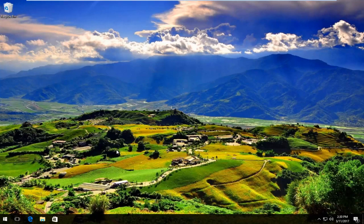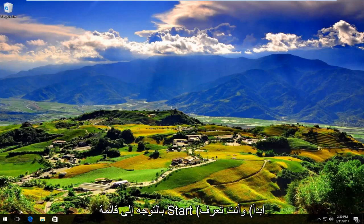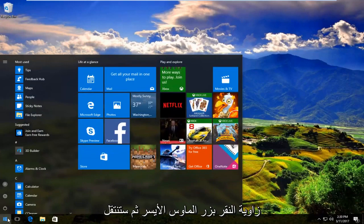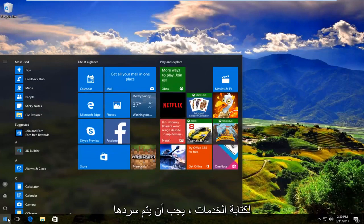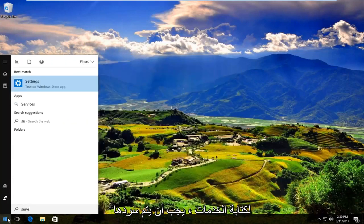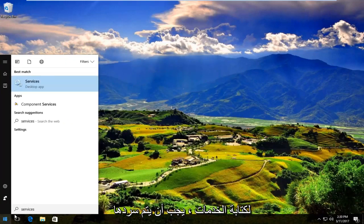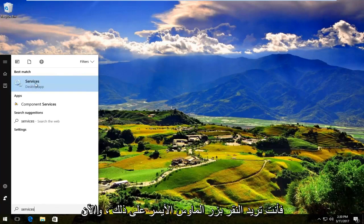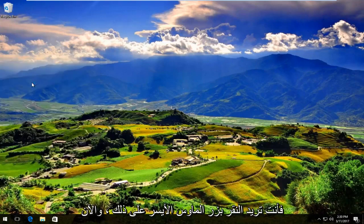We are going to start by heading over to the start menu and you're going to left click on it. Then you're going to type in services. It should be listed right above desktop app on Windows 10. So you want to left click on that.